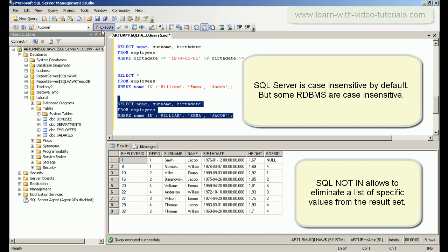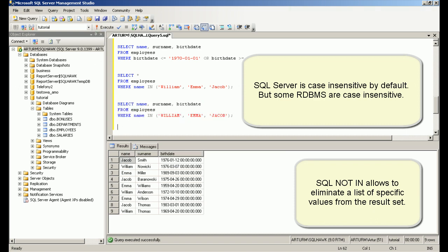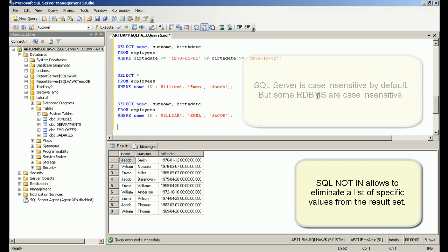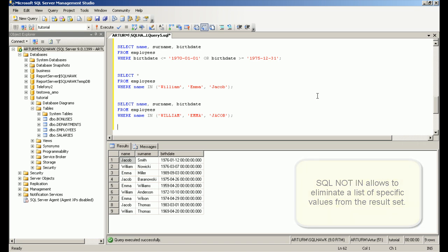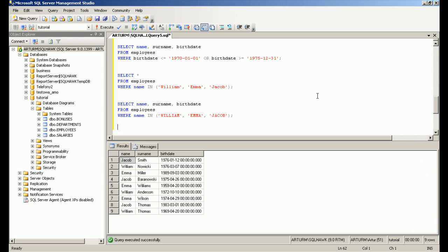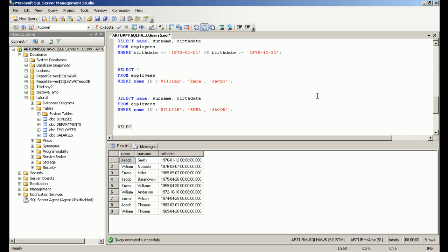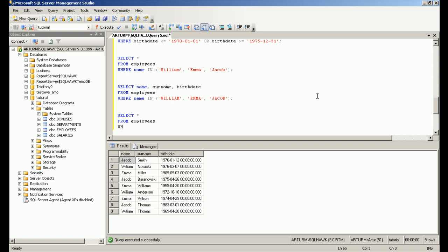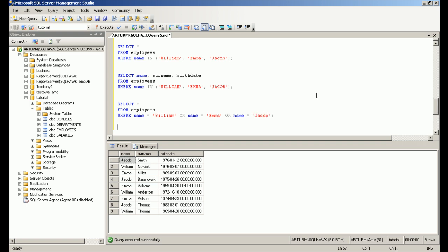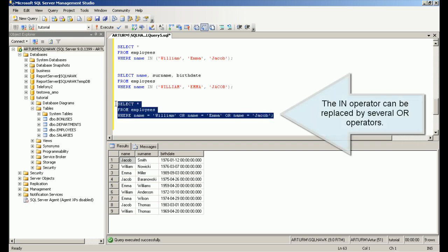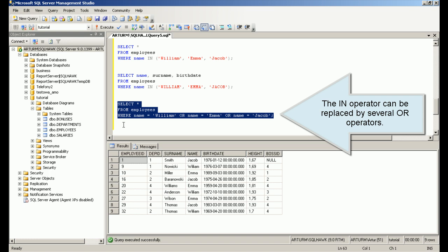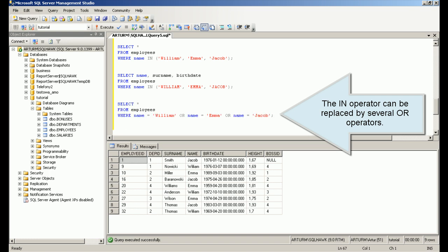SQL NOT IN allows you to eliminate a list of specific values from the result set. The IN operator can be replaced by several OR operators.